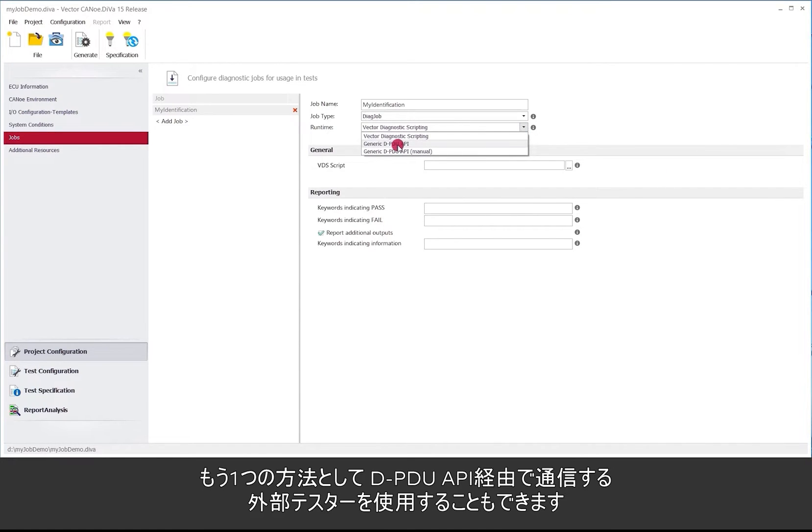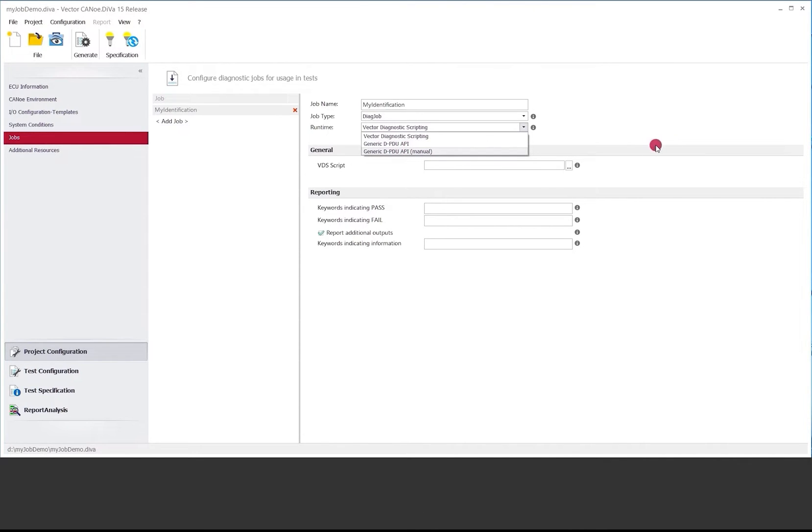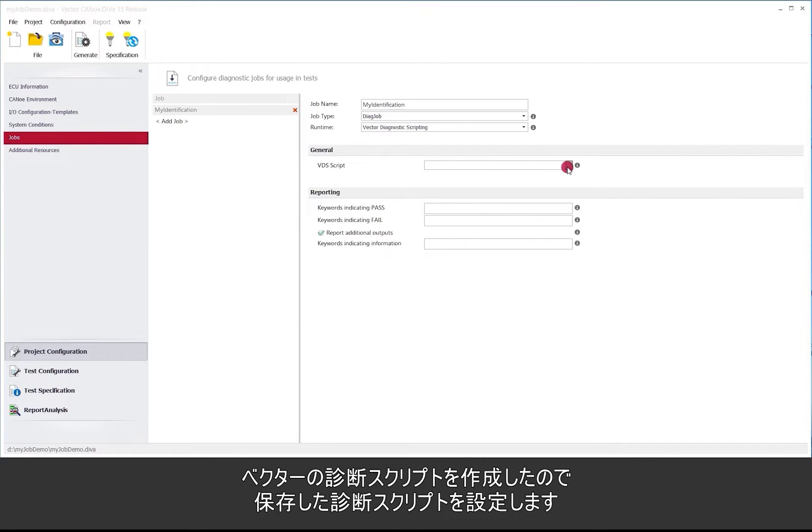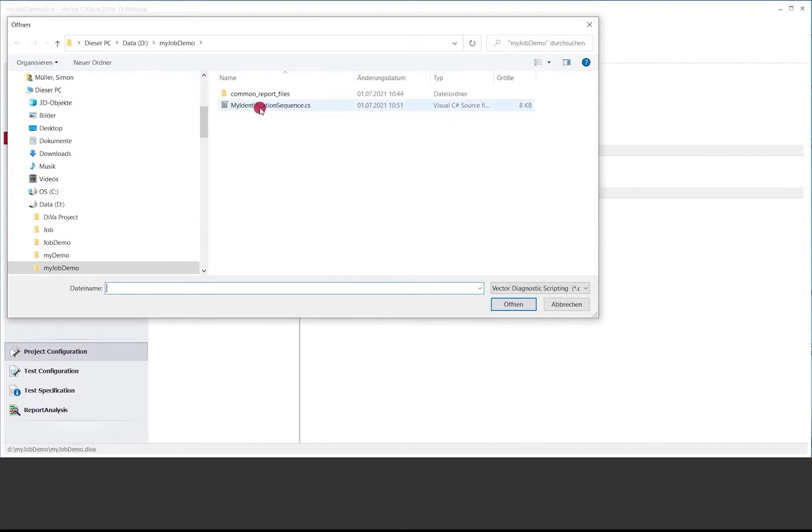As an alternative we could also make use of an external tester that communicates via DBDU API. So it's also possible that we use that. Here we got Vector Diagnostic Scripting so we need to configure the diagnostic script that we have just recorded. So it's here.